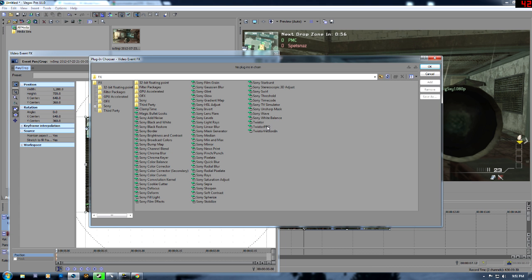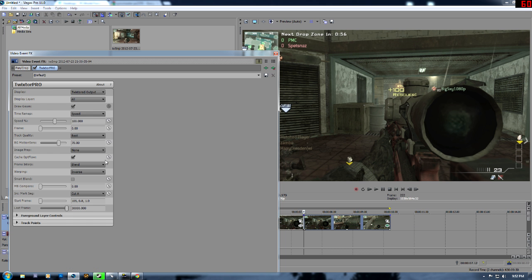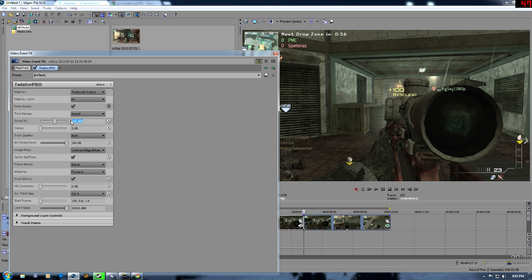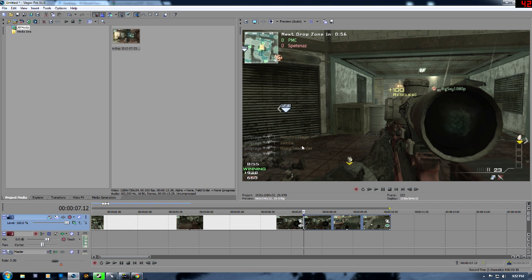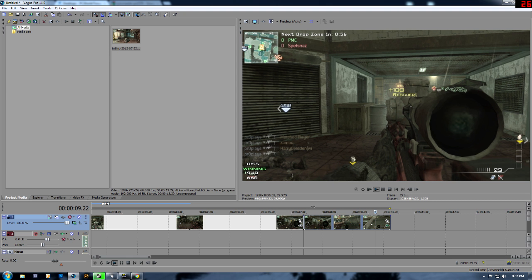I'm going to use Sony Vegas Twixtor, which I don't usually use, but I don't feel like going into After Effects right now. I'm going to use the settings I remembered from a tutorial. I'll put it at 2 — yeah, 2, that's good. Let me just make sure this is not horrible, which it kind of looks like it is.